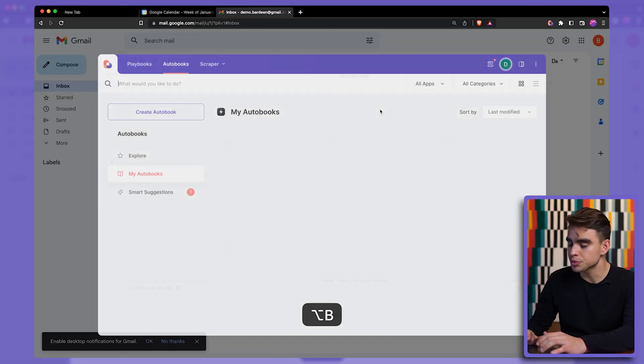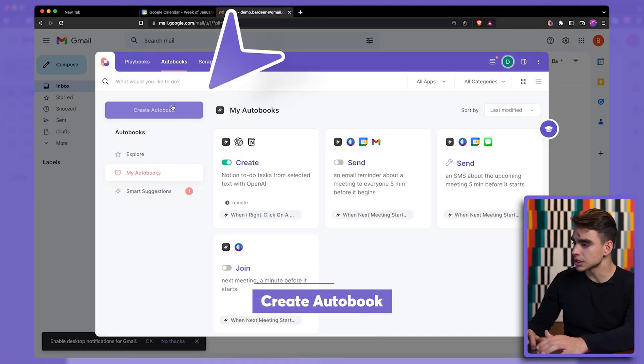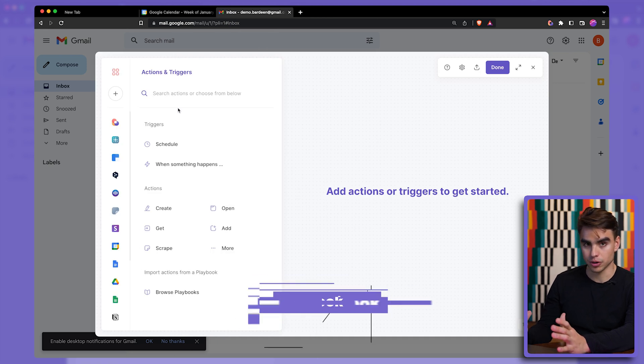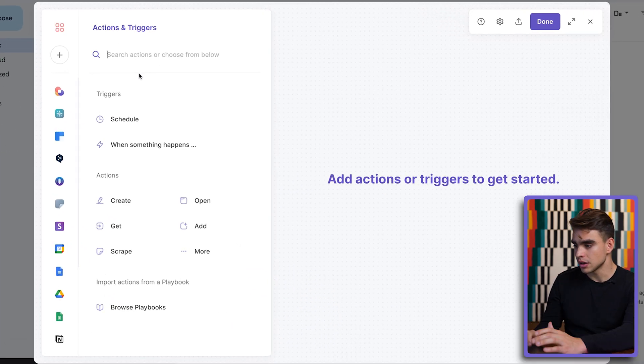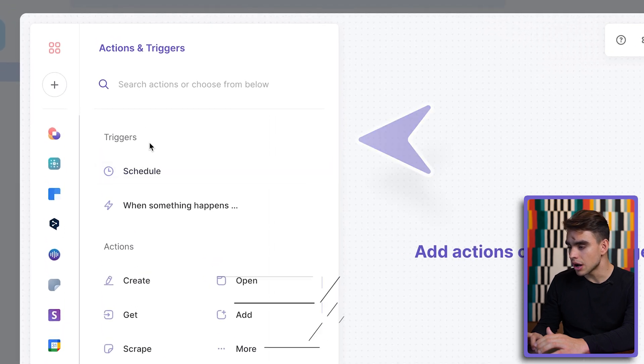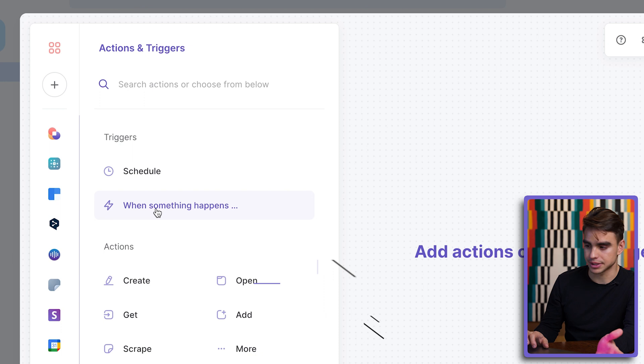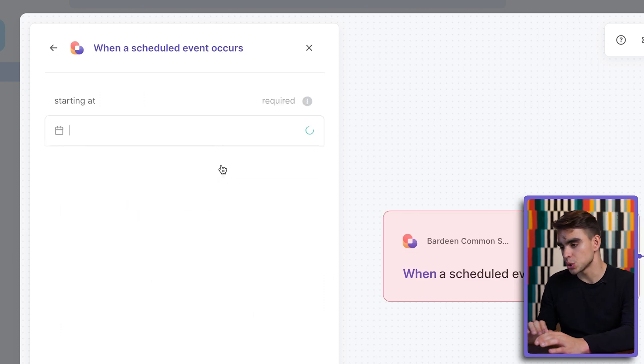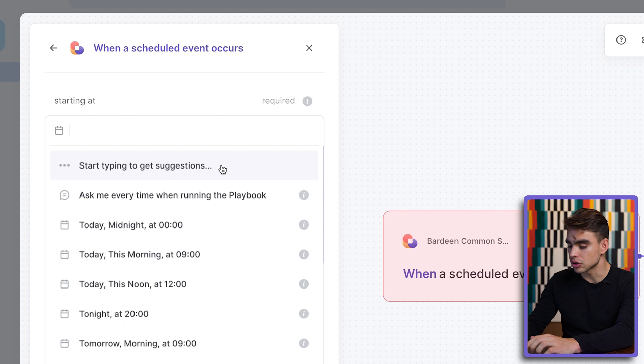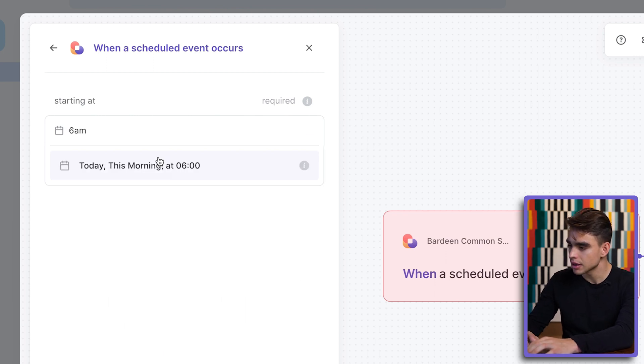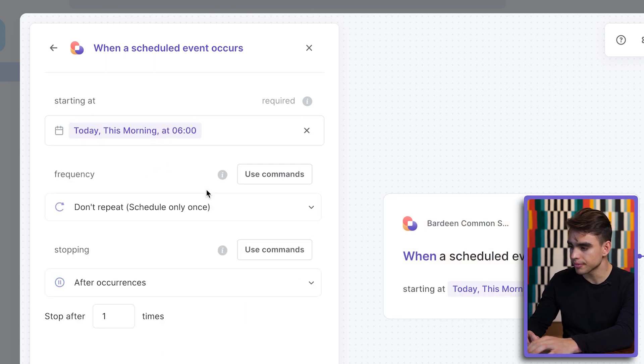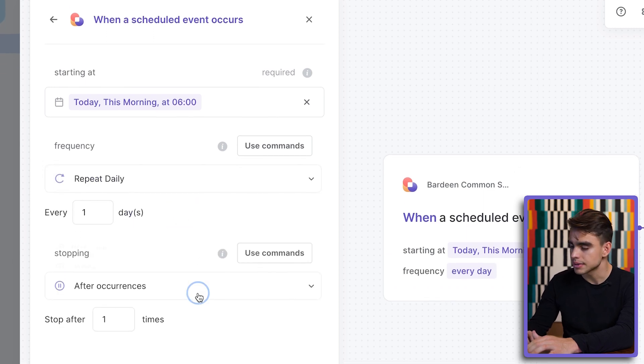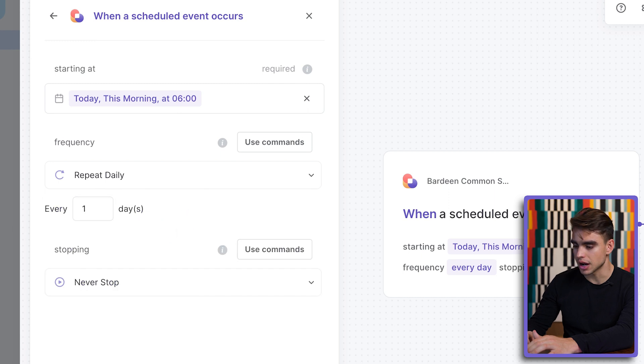It's going to be a longer form video where you can see the overview and the capabilities of what Bardeen can do. We're going to launch Bardeen with a shortcut option B and we're going to click on create new autobook. This is where we're going to be building our autobook. At the top of the page you see triggers. You have a schedule and when something happens. Let's click on the scheduled trigger. We can make this automation run for example every 6 a.m. in the morning and you can make it repeat daily and it will never stop.